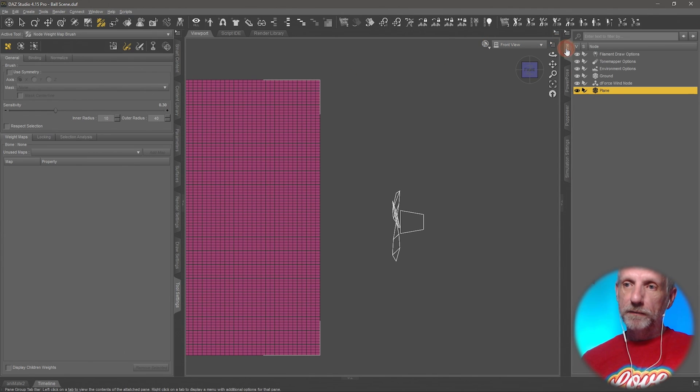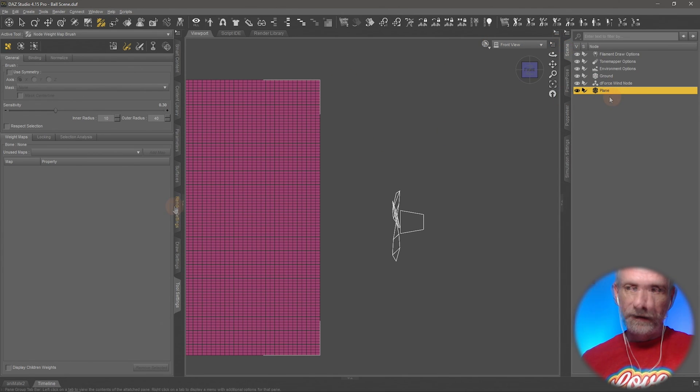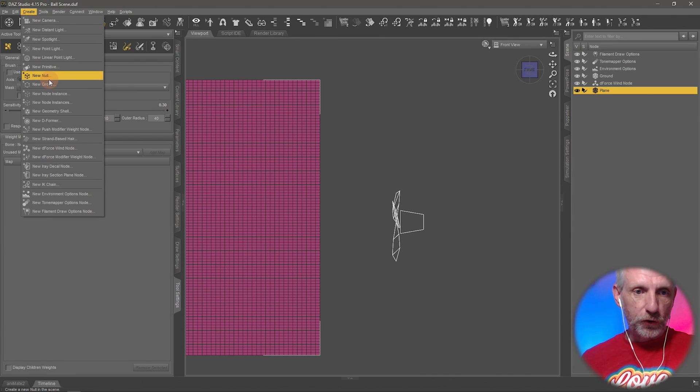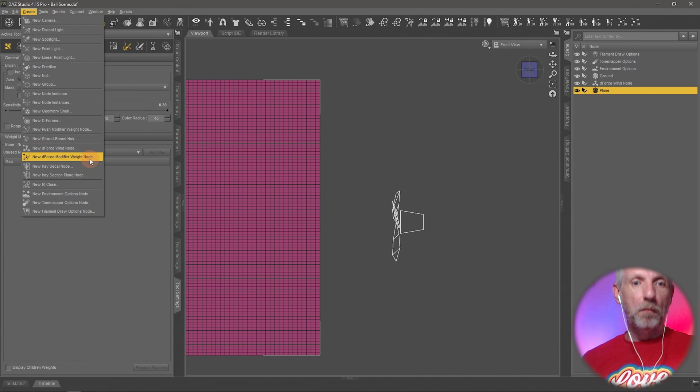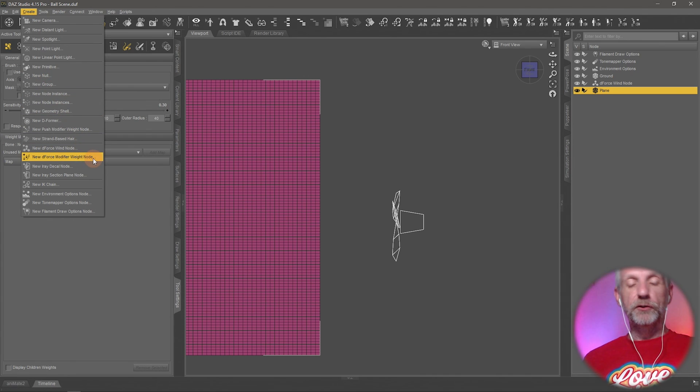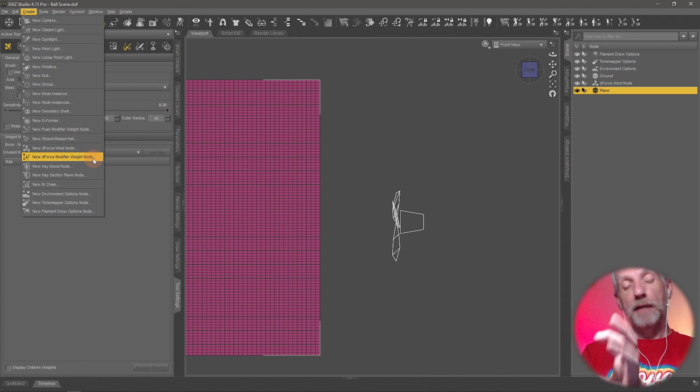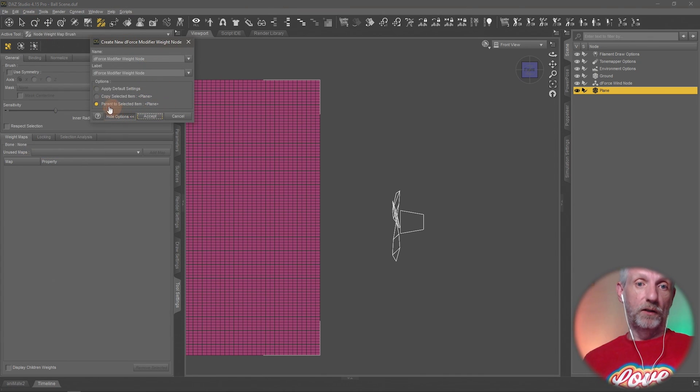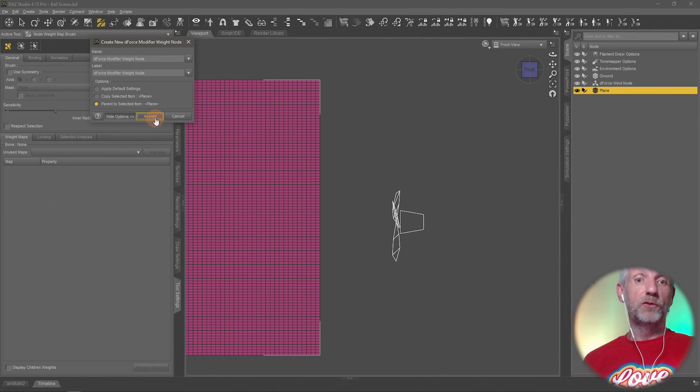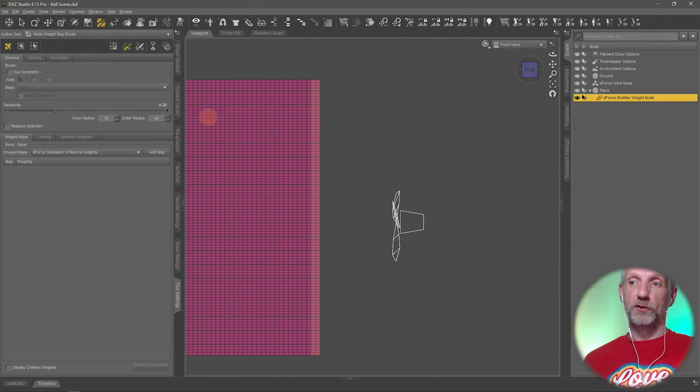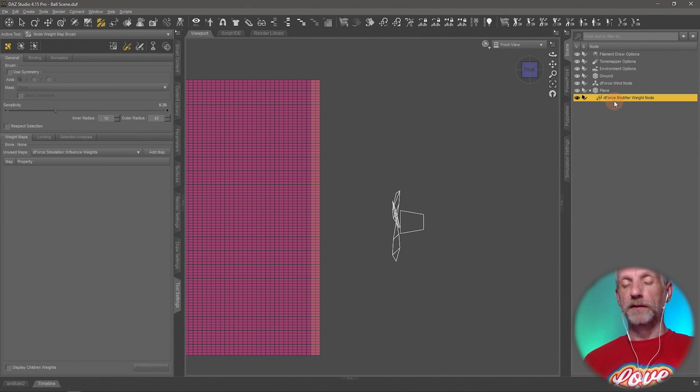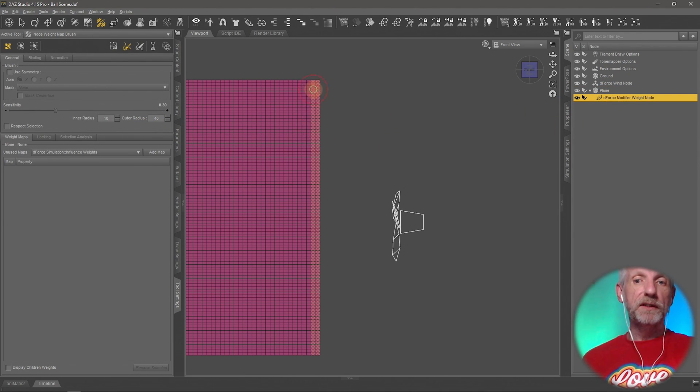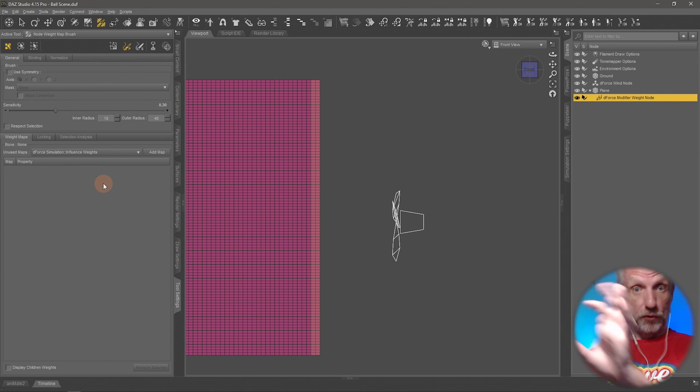So that means we need to go and select that plane, head over here to create and choose D-Force modifier weight node. And when we do that, that map gets applied to our object. It also comes up with a little context dialog that offers to parent it to our current plane. Let's do that. It just comes up underneath it.